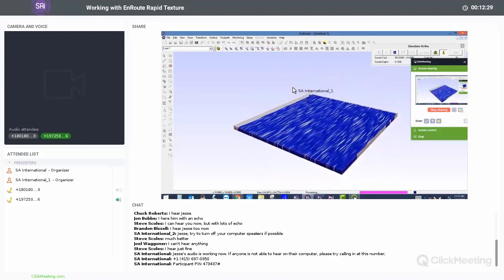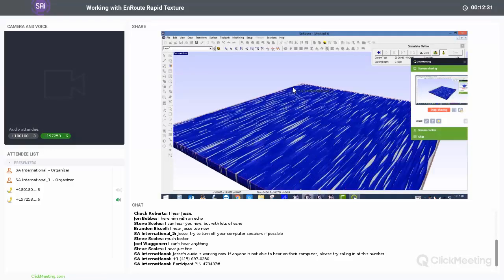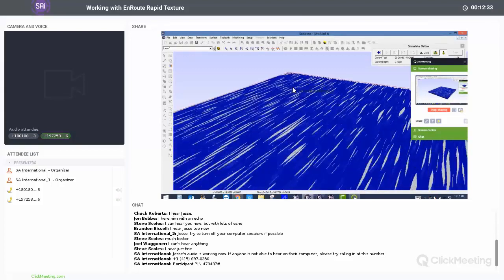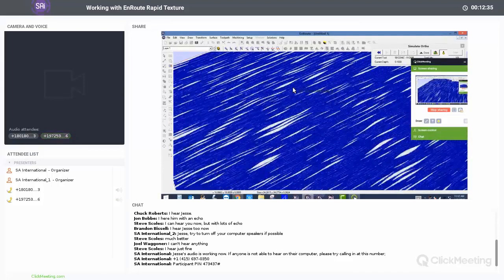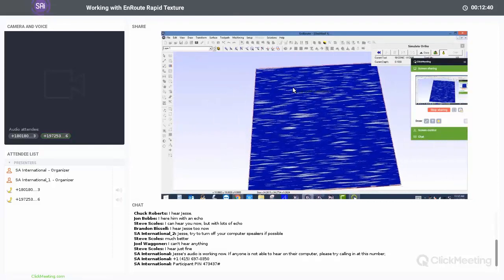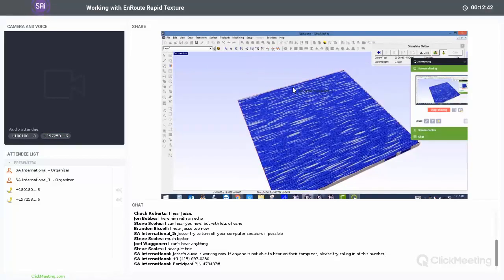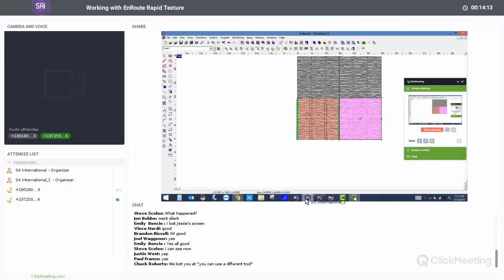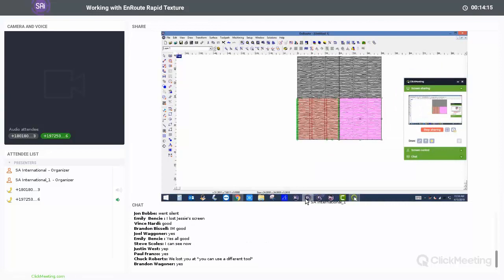I'm holding Shift, right-clicking and dragging to spin the orbit in the perspective view. This is the texture I would expect off of that machine. For the next couple of panels, we're going to apply different tools — they are the same geometries on screen, but we're going to apply different tools and look at the different textures produced just by utilizing different tool profiles.